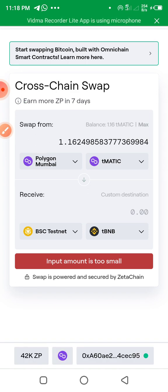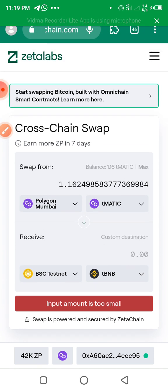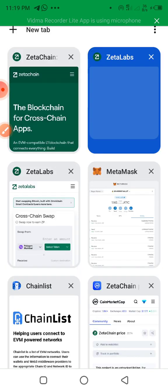Now you might wonder where to get the funds. Do not use your real money — they are still on testnet. You can get Polygon Mumbai MATIC for free from the faucet website. When you get it, that is what will enable you to swap from one chain to another and earn 7000 ZetaPoints. Before I claimed, I had about 4 MATIC for Polygon Mumbai, but now I have about 1.16 because I did the swapping.